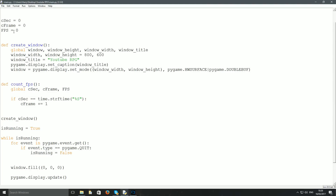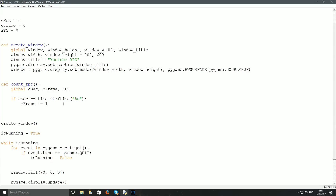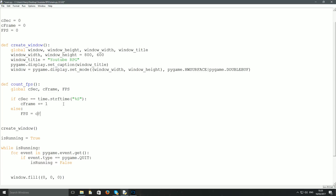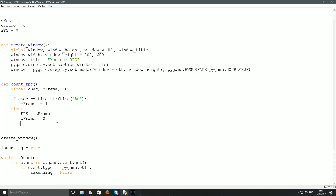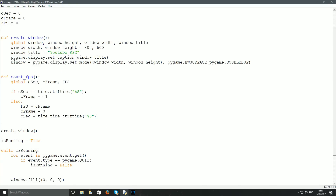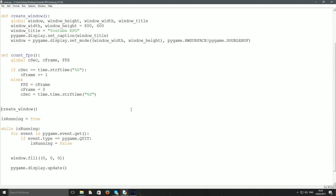So as long as the current second equals the time's second, we increase the frame count. But as soon as the second flips over, we calculate the FPS. In the else block: fps = c_frame, then reset c_frame = 0, and set csec = time.strftime('%S'). That should count our FPS.